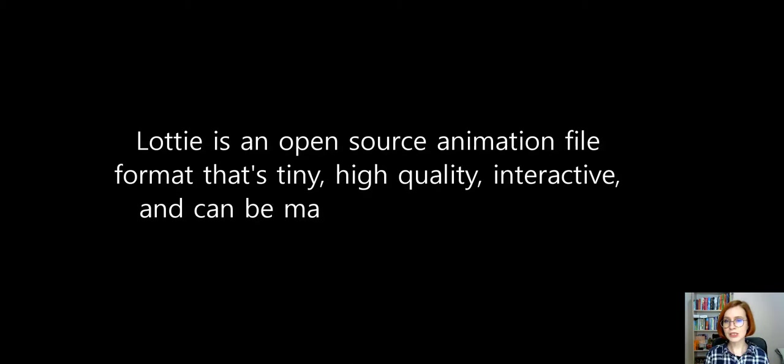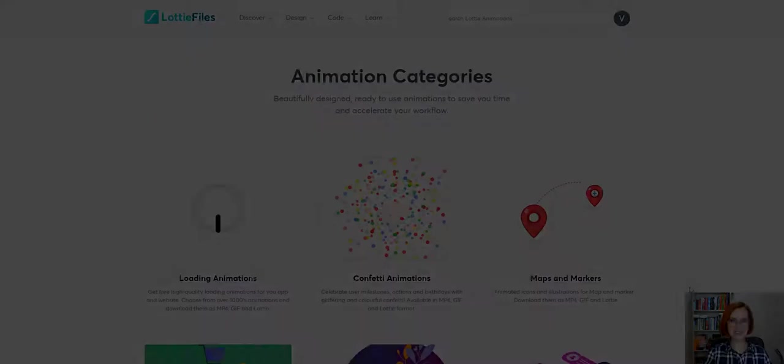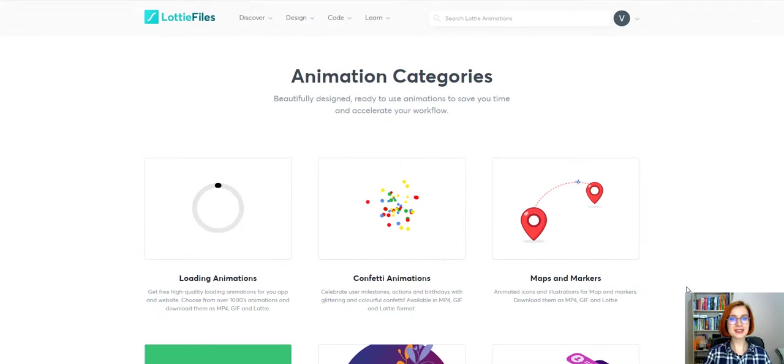Lottie is an open-source animation file format that's tiny, high-quality, interactive and can be manipulated at runtime. Lotties are simple JSON animation files that you can easily add to your WordPress site. Using Lottie Animation makes your digital product more understandable, intuitive and fun.